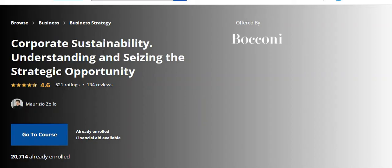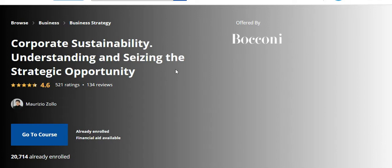Today our video topic is Corporate Sustainability: Understanding and Seizing the Strategic Opportunity. In this video I will discuss all week quiz solutions and assignment solutions of this course. Now let's go to the course and start the quiz.